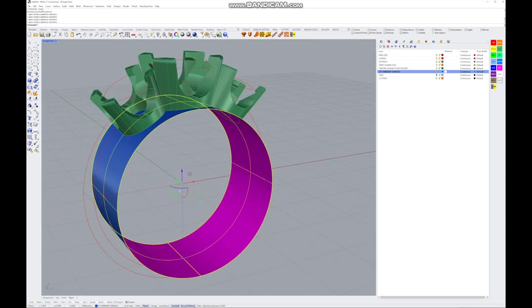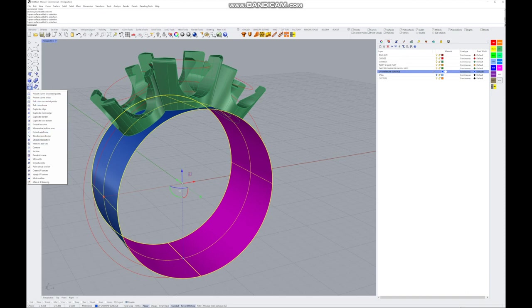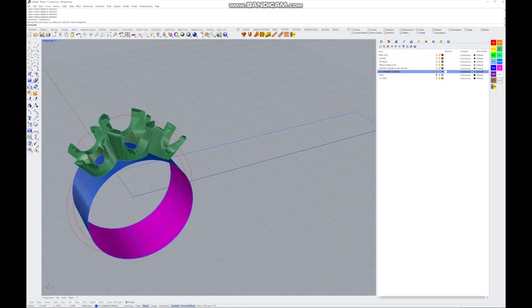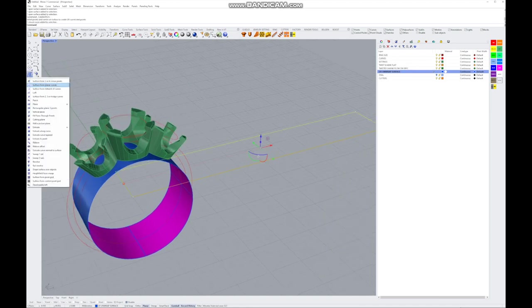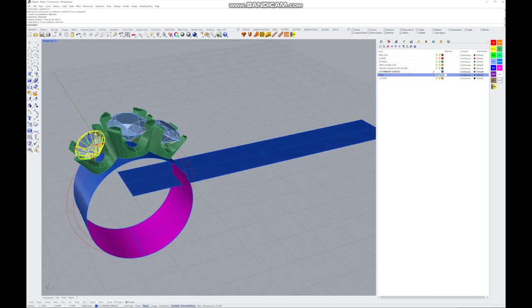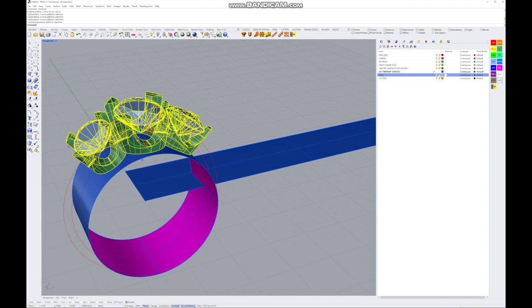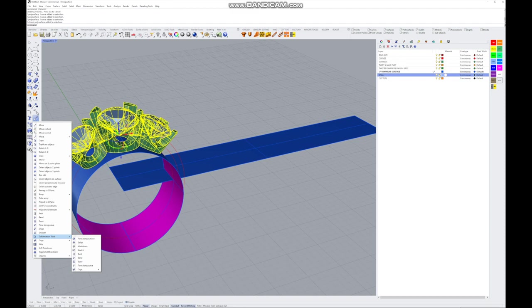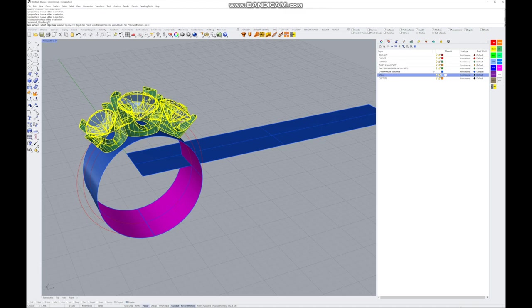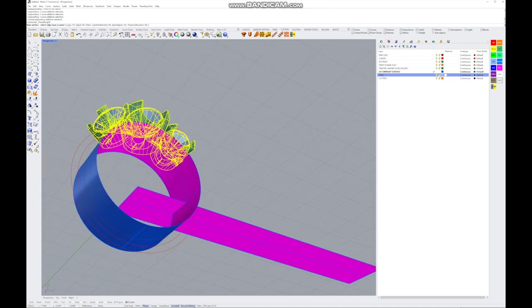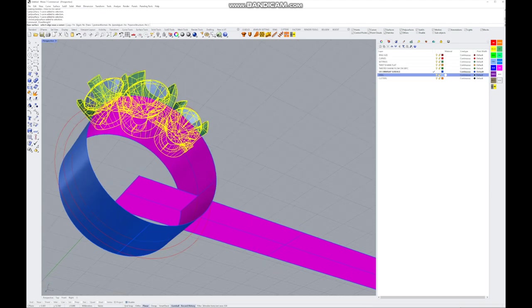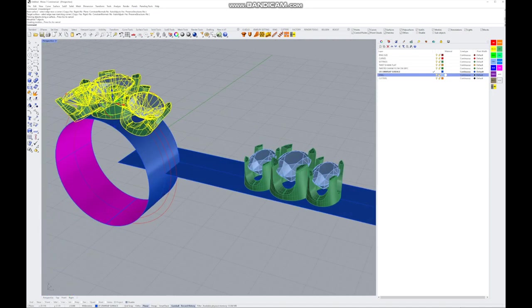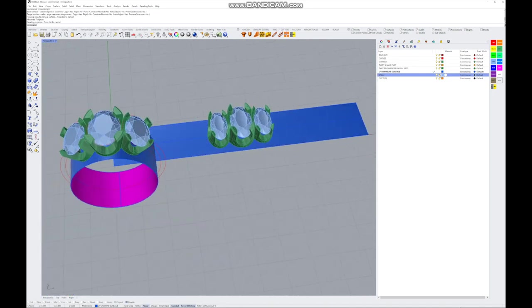Go to UV > Surfaces from Curves > Create UV Curves, press Enter and you have the surface UV curve. Fill that in with Surface from Planar Curves. Now take the stones and settings and flow them along that surface — go to Deformation Tools under Move Tools and click Flow Along Surface. Select the base surface (the round one), click the matching corner on both base and target surfaces, and the settings and stones should appear in the middle.